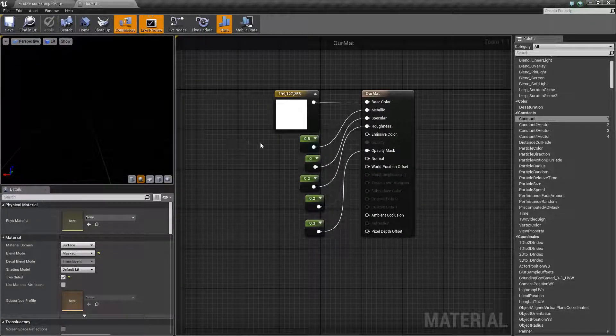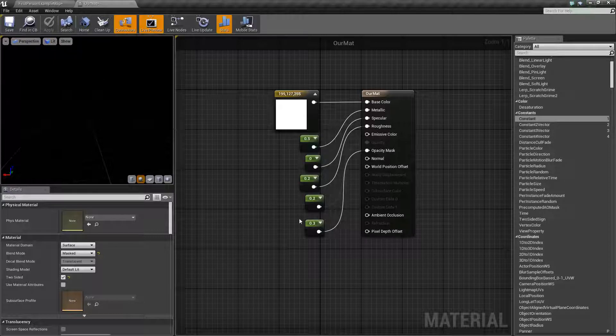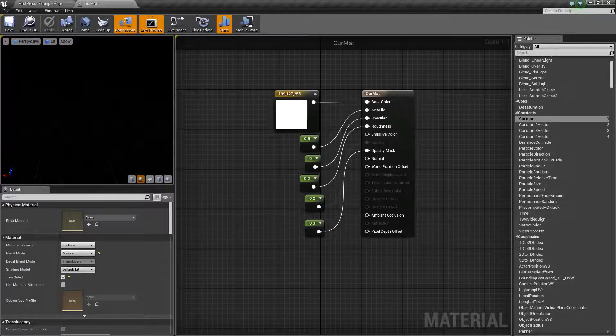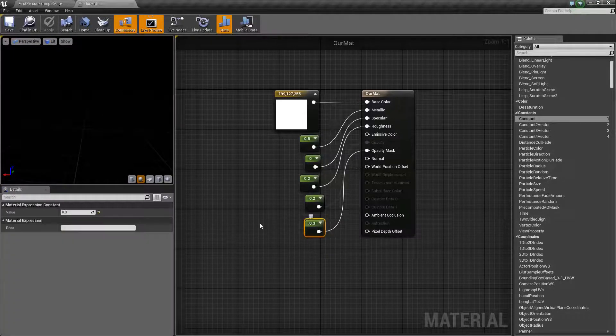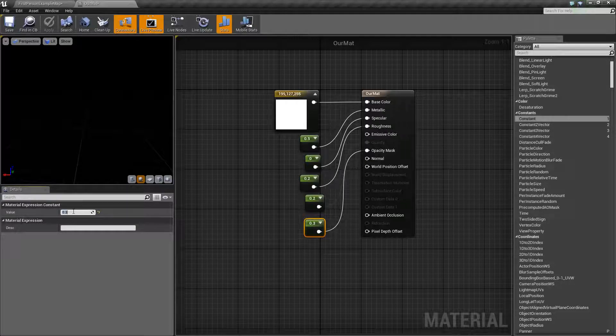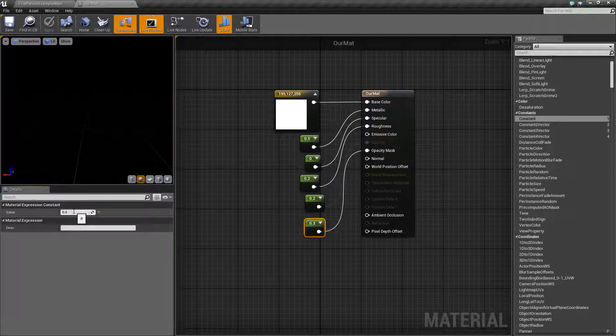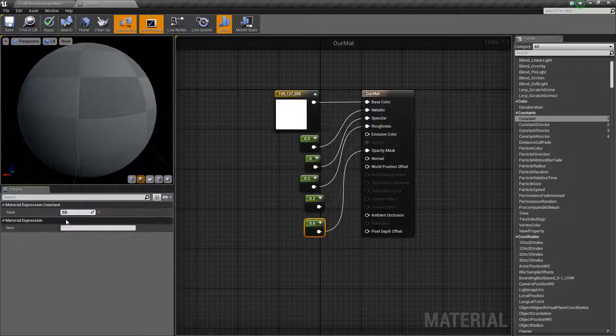And once we've applied that, we should get something that's a little visible. At the moment, this is probably a bit too opaque, so we want to make it a bit more visible. Let's bring it up to something like 0.6,